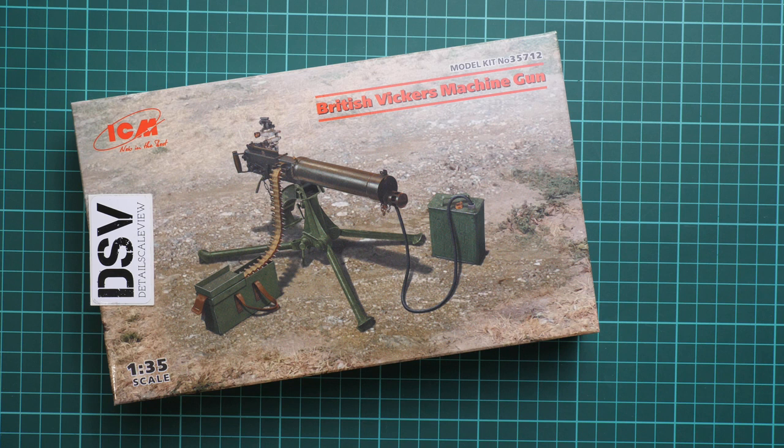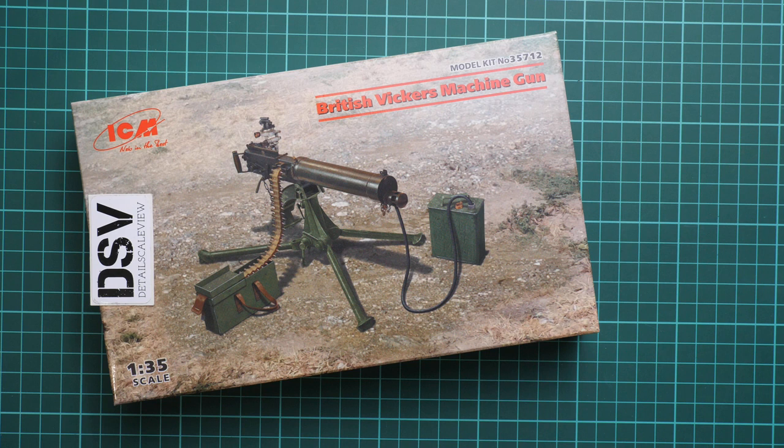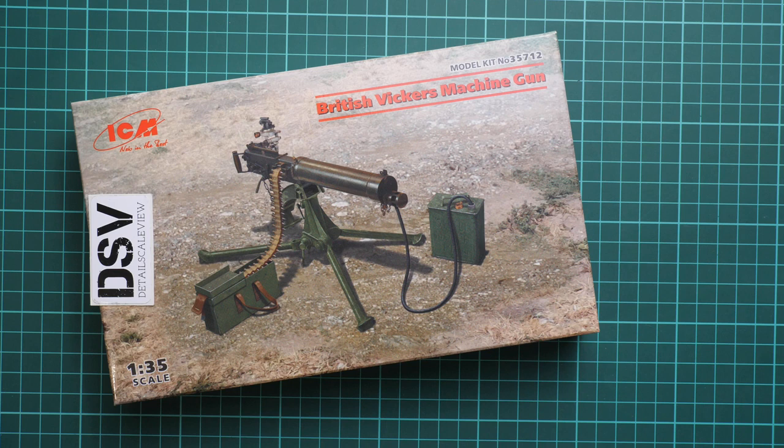It might be a handy addition for your diorama in 1:35 scale. It was included in some figure sets from ICM before, but now you can get it as a separate kit. Some modelers will be happy because in some cases they don't need figures, they need only the machine gun, so this will be a perfect choice for them.